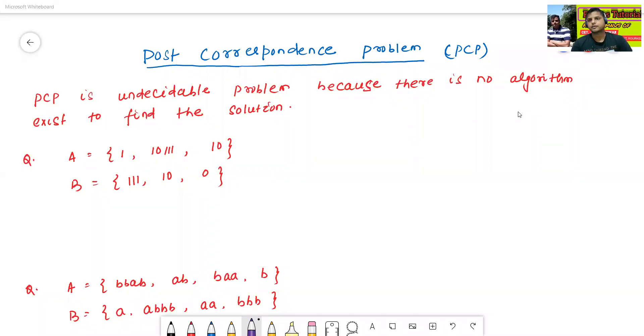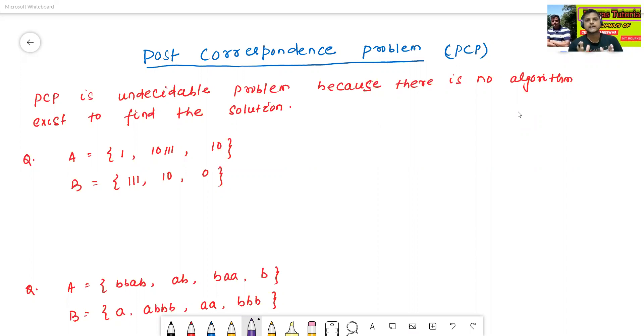Hello, I am Dr. Prabhas Sajjan Bal. In today's class, we will discuss about the post-correspondence problem.